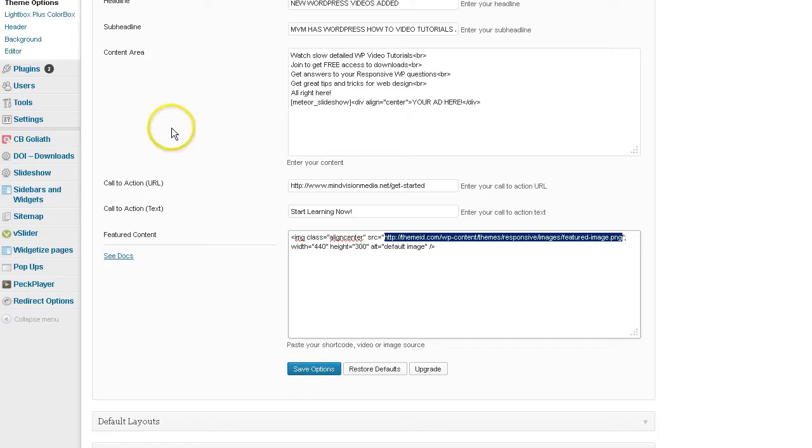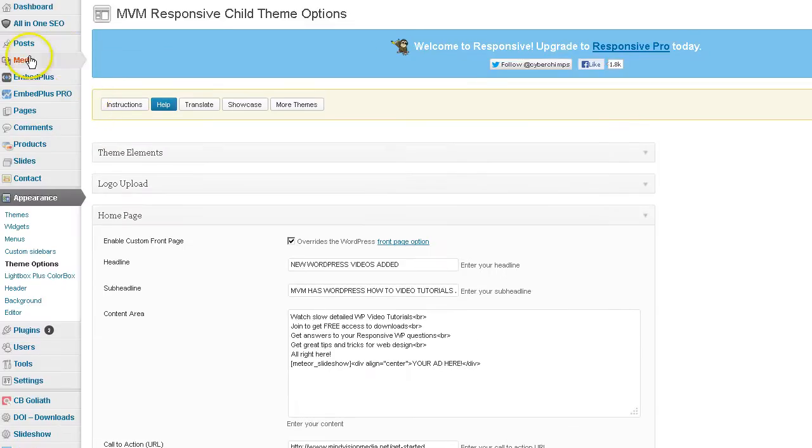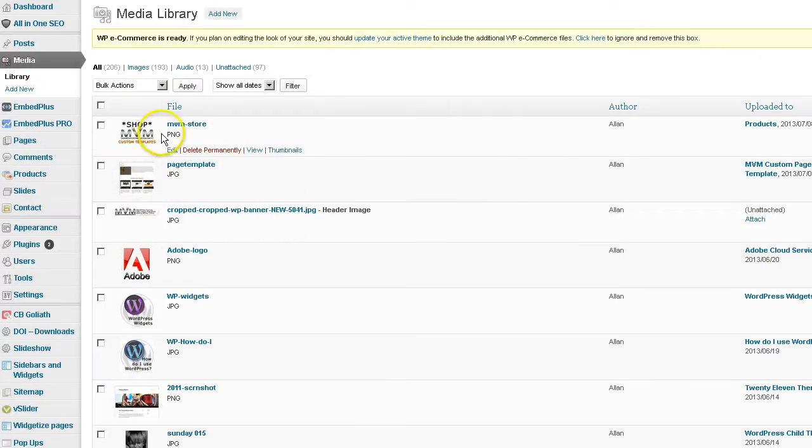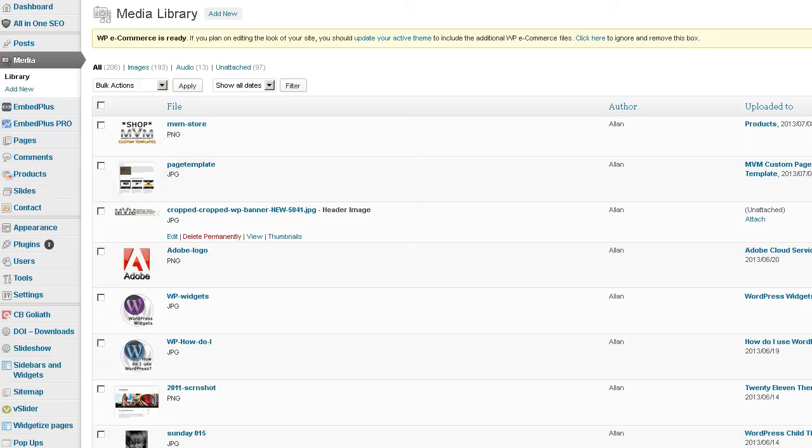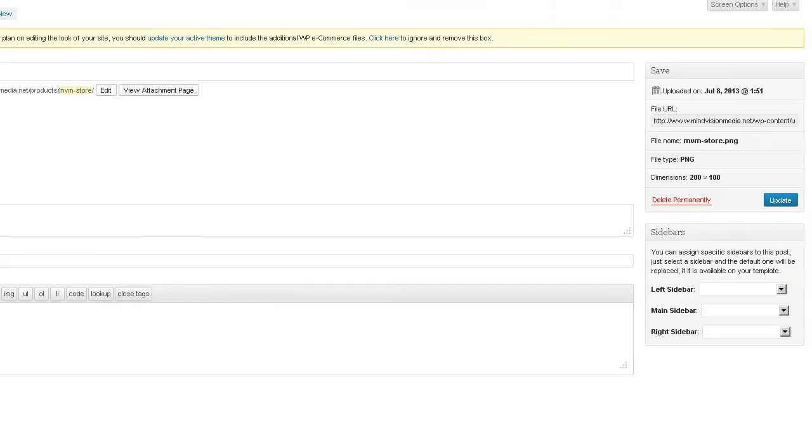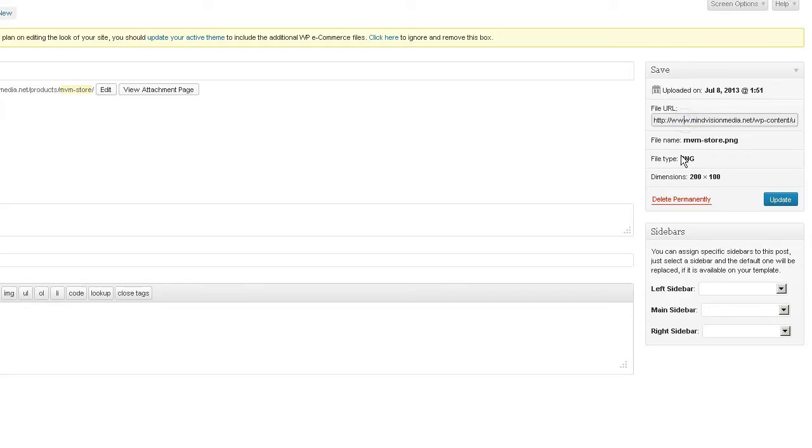And the way you can find that image URL. One way to find it. Go to your media library. And you should have already uploaded your image. If not, do so. Click on edit.